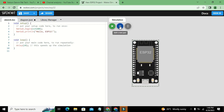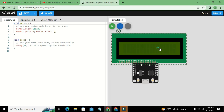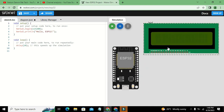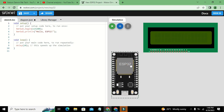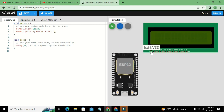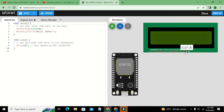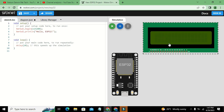Go to the plus sign and we will add our 16x2 LCD. Here is our LCD and our ESP32. You can see that the LCD has many pins: VSS, VDD, V0, RS, Read/Write, Enable, Data 0 through Data 7, and also Anode and Cathode, which are for the backlight of the LCD.